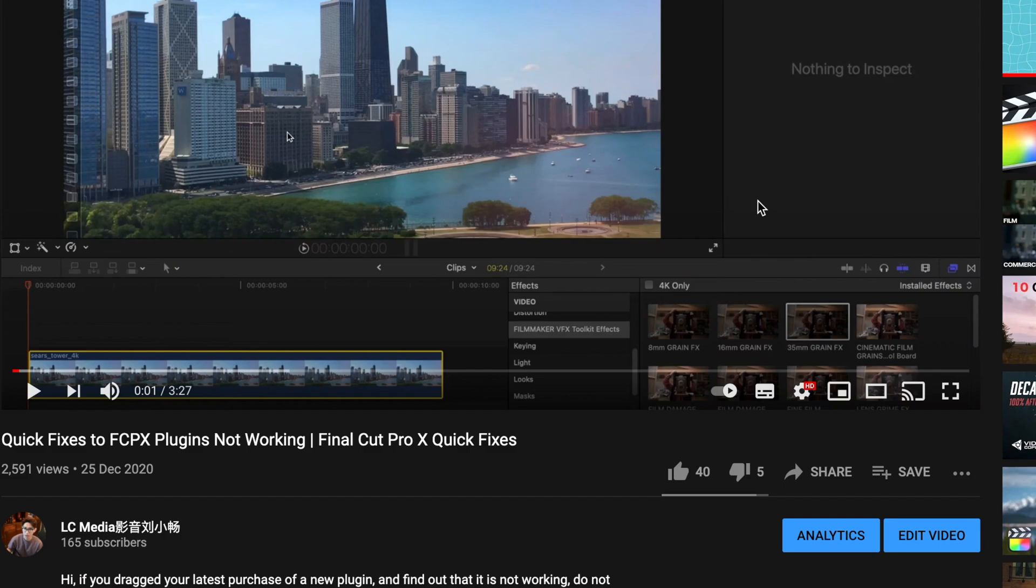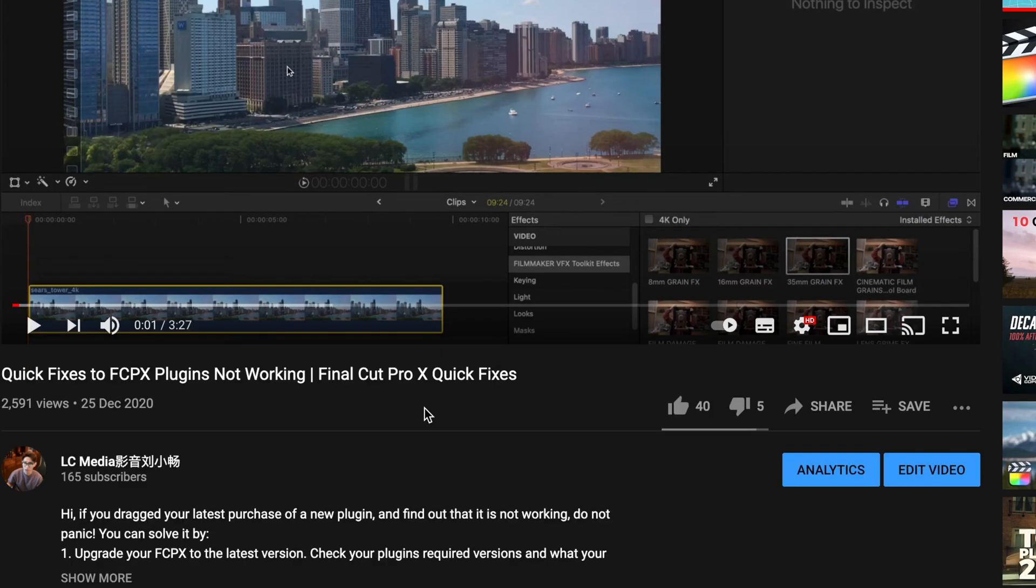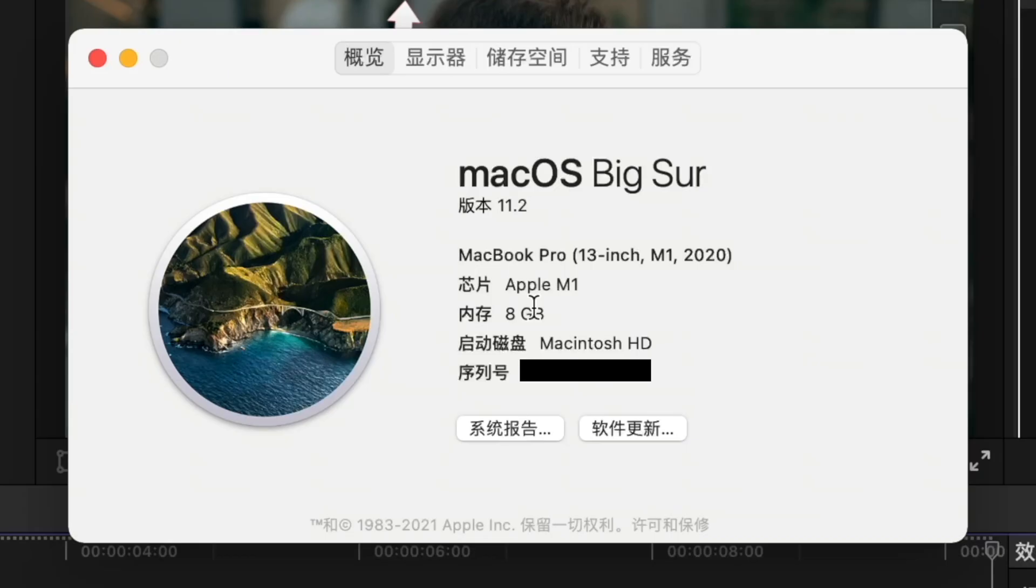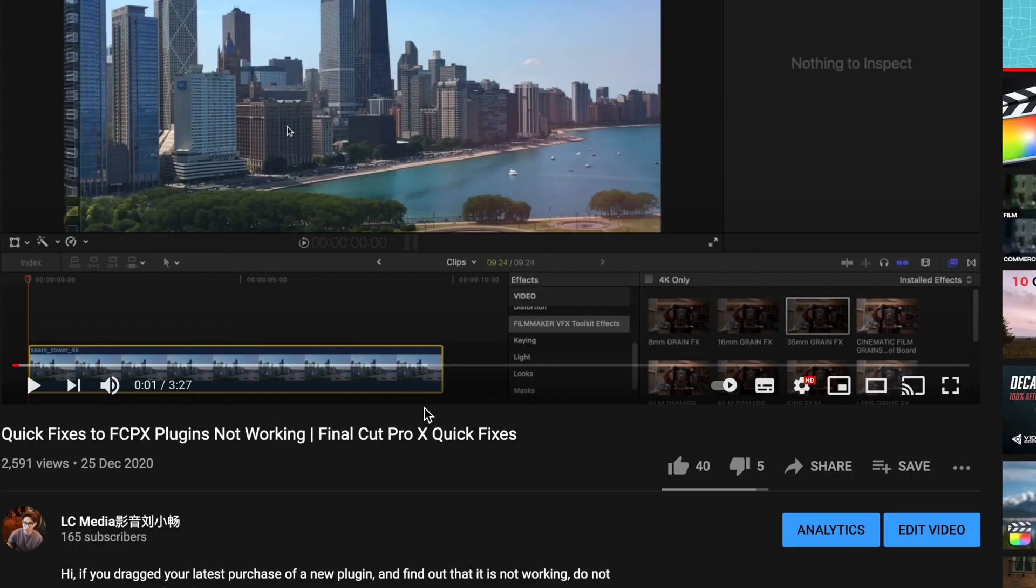Sup guys! Previously I've done a video regarding how to solve plugins not working problems, and many of my friends have told me that their plugins are not working because they're using M1 chip. One of my friends in China actually came across this amazing solution and he asked me to share with you guys so you can also solve the plugins not working problem on M1 chips.